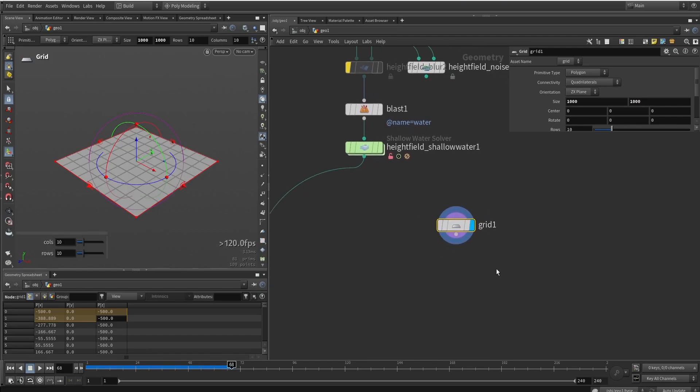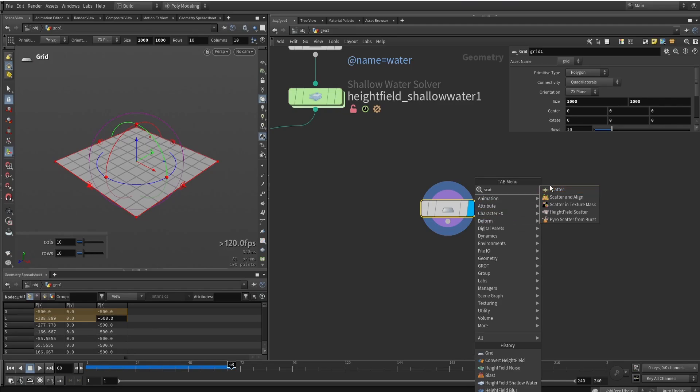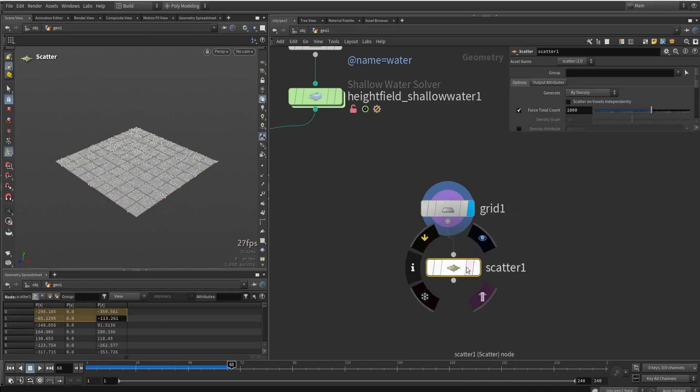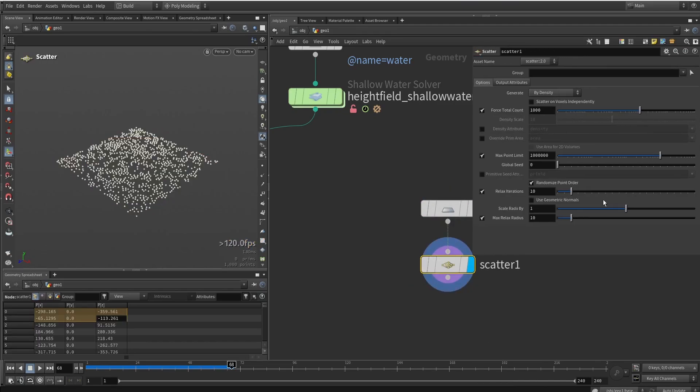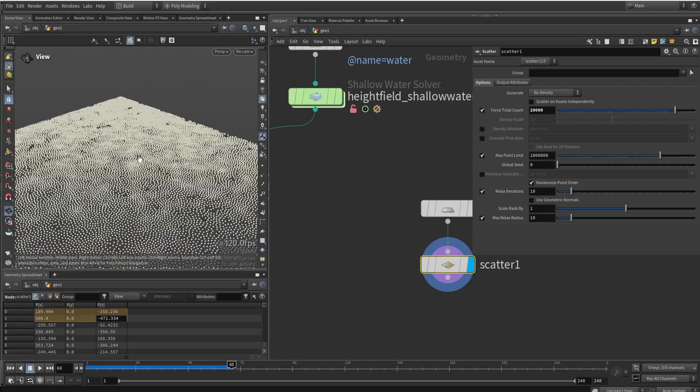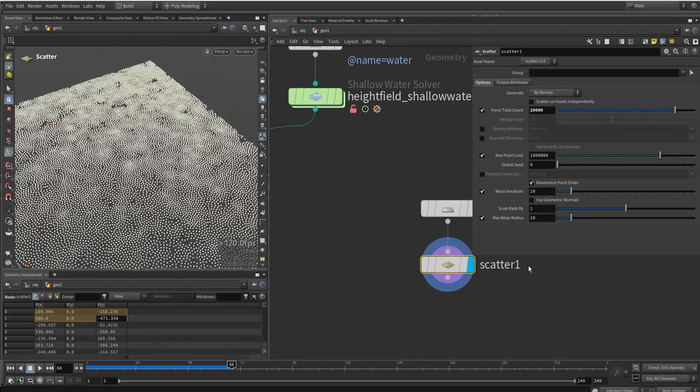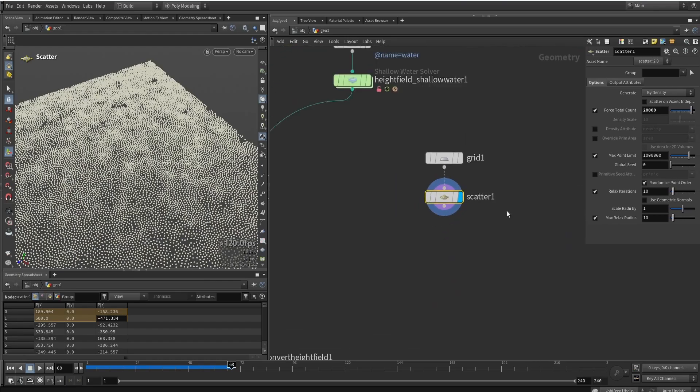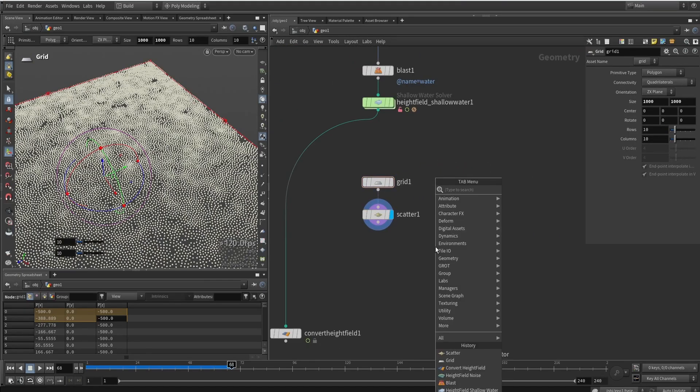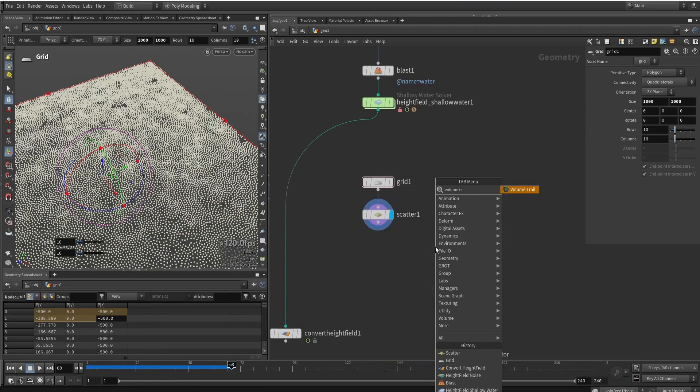And on top of that, we will scatter a bunch of points. So apply a scattering node. And we do want to have a good amount of points. Let's say maybe 20,000. Let's see what that gives us. We have a nice amount of points. And then a way to get some velocity data could be then using what is called a volume trail node.